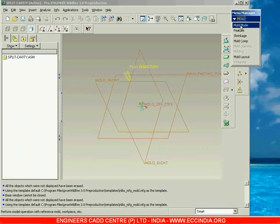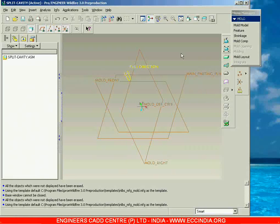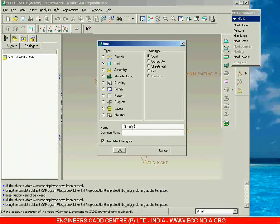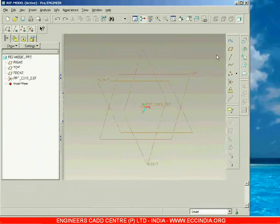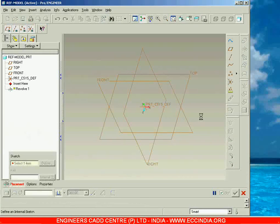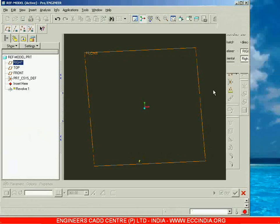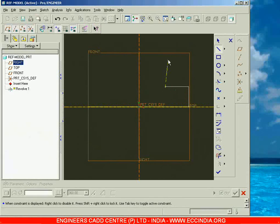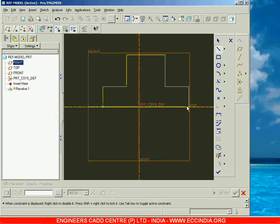In the menu manager, the first step we have to follow is mold model. Before going to mold model, I am going to prepare one reference model with the help of the part module. So let me take a new file — I am taking part, solid, and specifying the name as 'reference model'. Let me take one simple model using revolve.